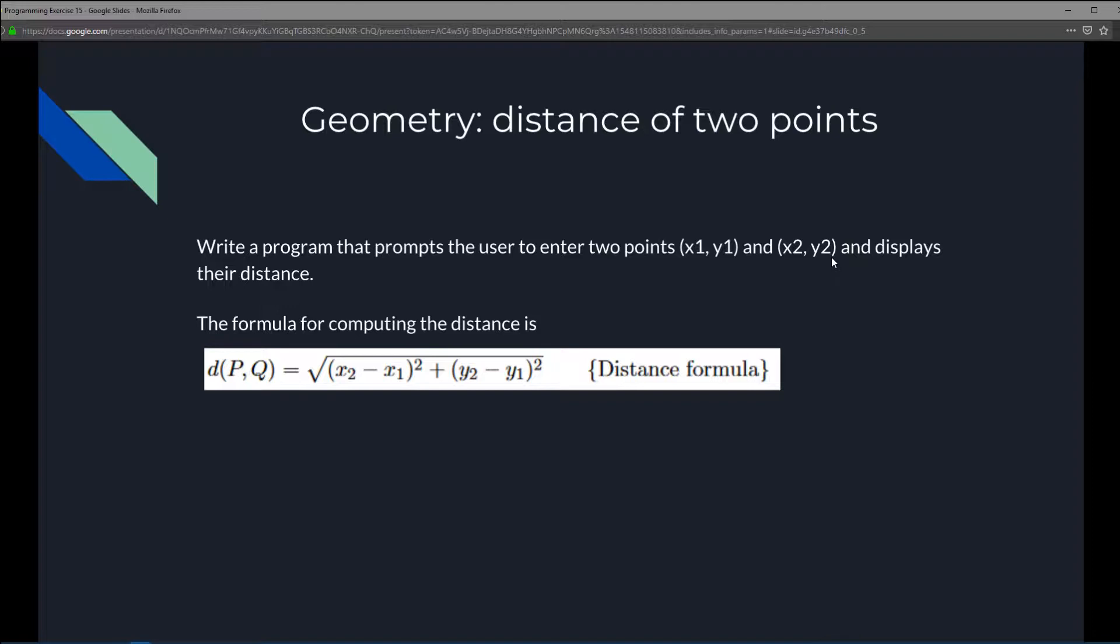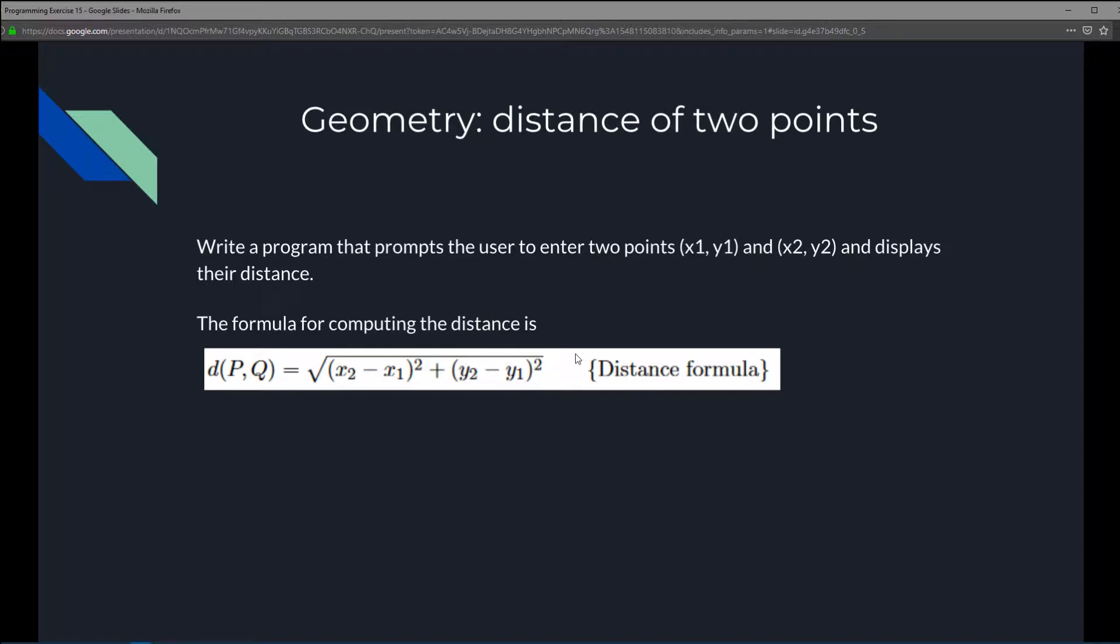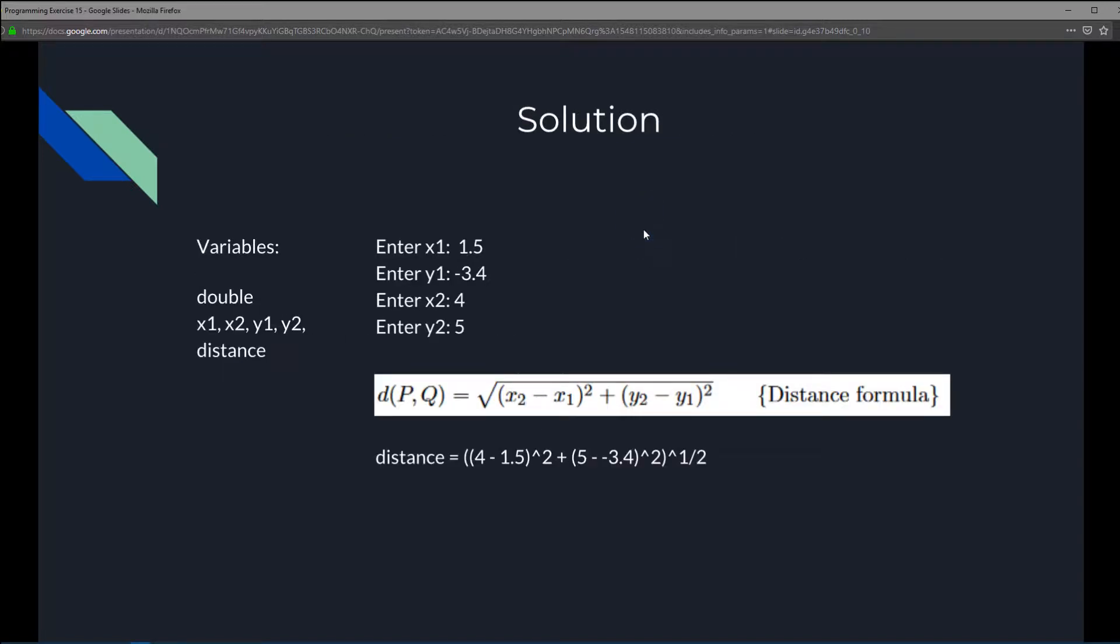And we're going to display their distance between these two points. Now the formula for computing distance is basically this right here. We have x2 minus x1 squared plus y2 minus y1 squared and we square root the whole thing to find the distance.